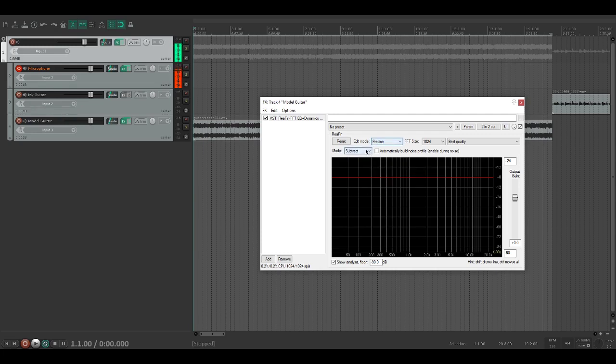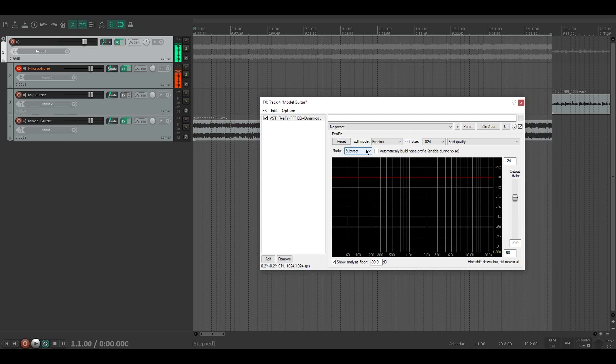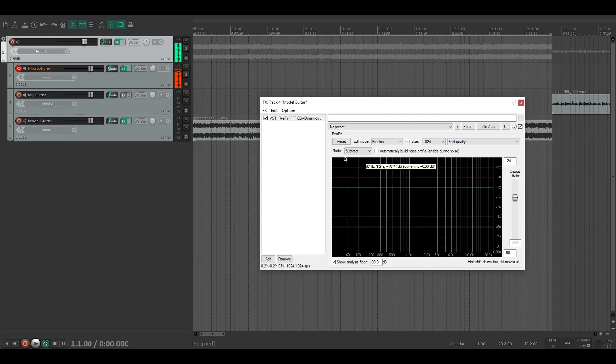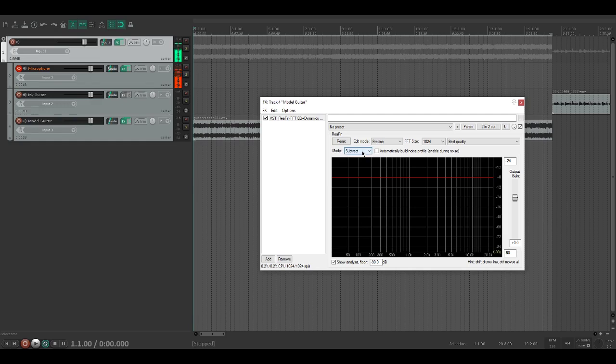So what this is doing - ReaFIR is built to cancel out background noise. This mode would work if I had a recording with a fan in the background. I could find just that fan making noise with nothing else, and it will cancel these frequencies out. We're going to be doing that to a guitar track, but instead of subtracting it, we're going to make it an EQ.